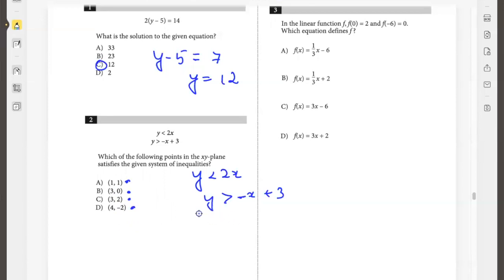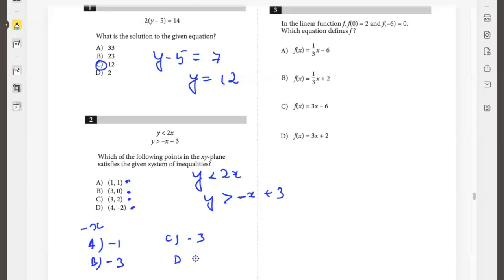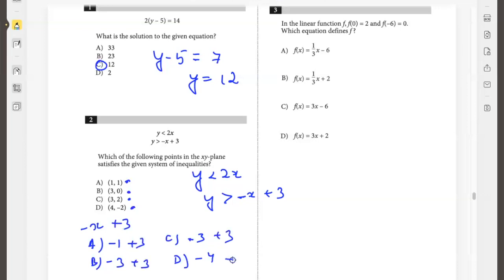Now we have to check the second inequality: y greater than negative x plus 3. So negative x for each option: option A is negative 1, option B is negative 3, option C is negative 3, option D is negative 4. Adding x plus 3 gives: 2, 0, 0, and negative 1. So: 1 is not greater than 2, 0 is not greater than 0, 2 is greater than 0, negative 2 is not greater than negative 1. So the answer is C.